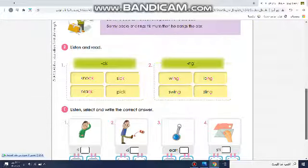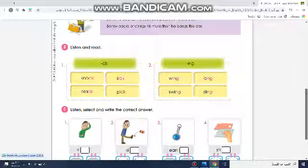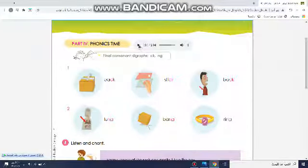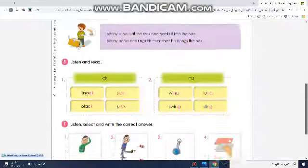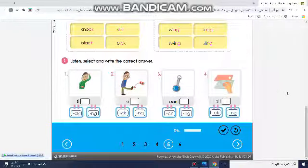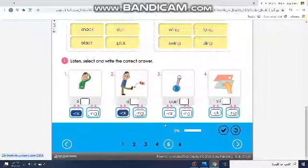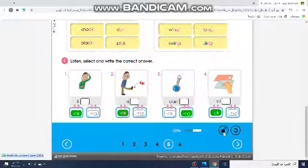C — Listen, circle, and write the correct answer. Number one: sick. Number two: kick. Number three: earring. Number four: stick — like this.